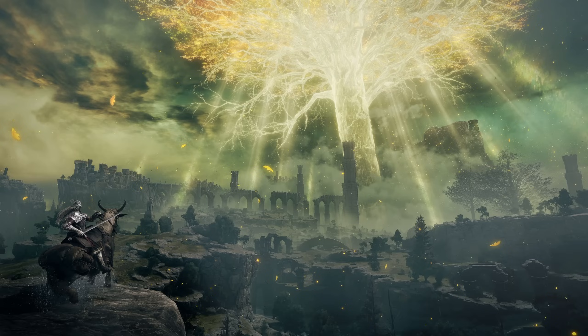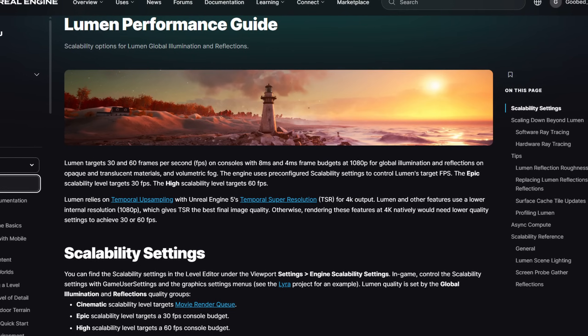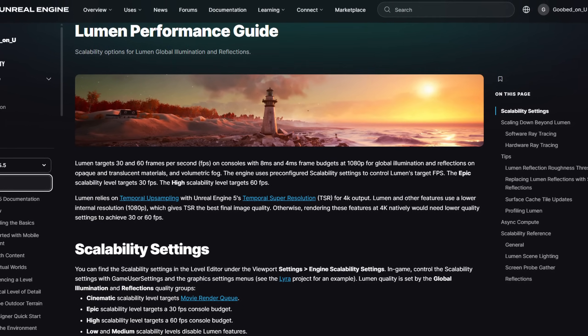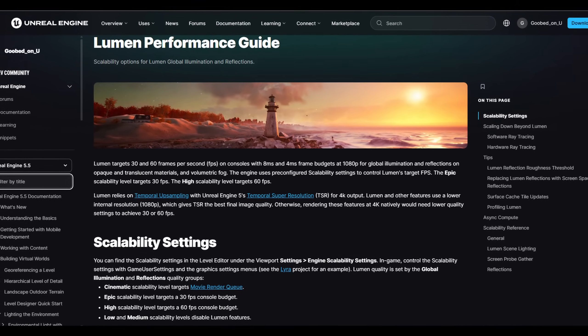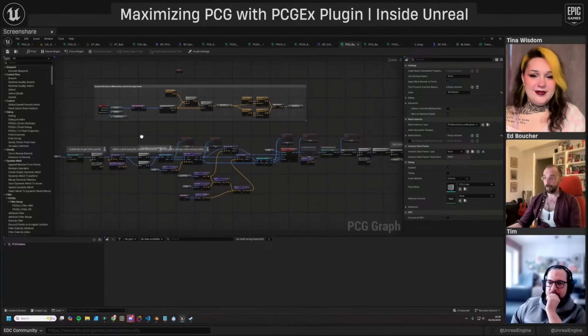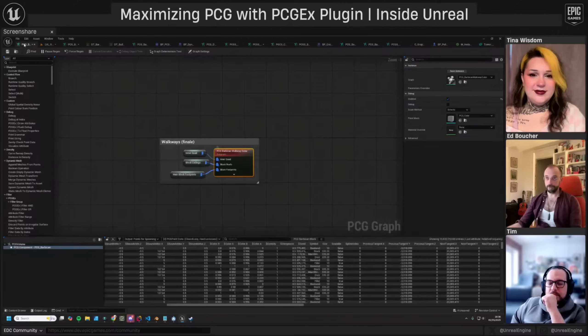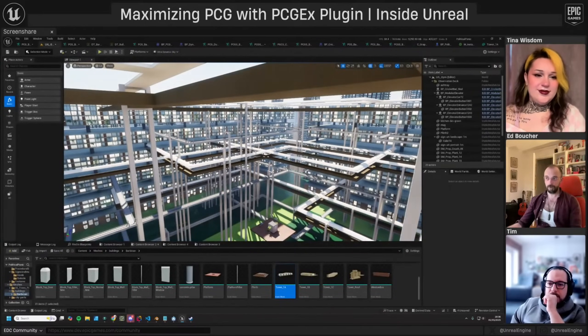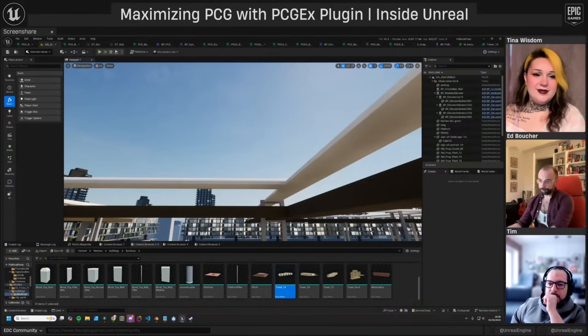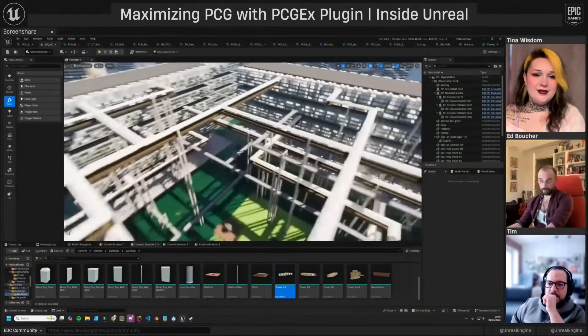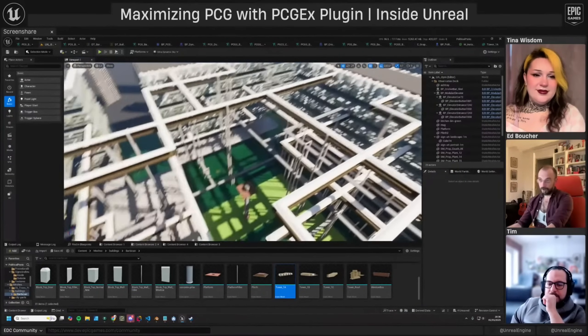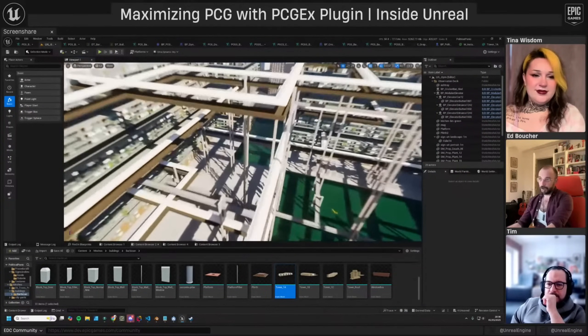Unreal 5.6 focuses heavily on optimization, meaning vast open worlds now run smoother than ever. Epic's been pushing for a consistent 60fps target, even in massive high fidelity environments. Think about that: a huge open world game running smooth on next-gen consoles and high-end PCs. That's a huge win, especially for VR projects and developers where low frame rates break immersion.